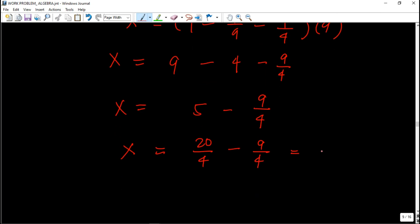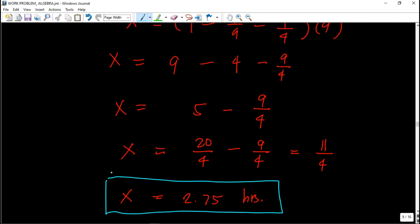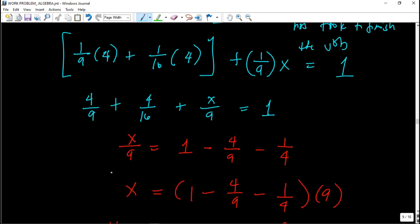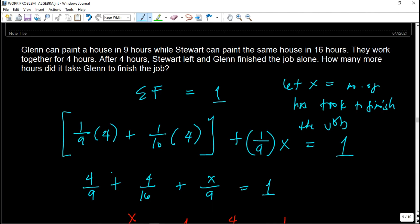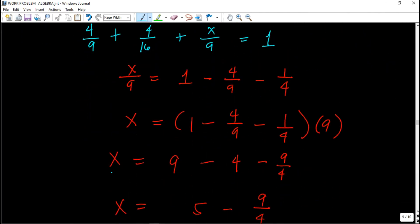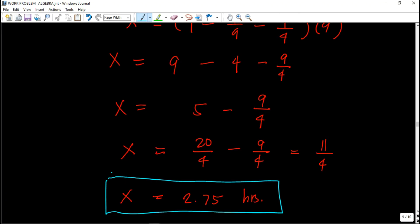So x equals 11/4, which gives us 2.75 hours. This means that after Stuart left, Glenn consumed another 2.75 hours to finish the job. That's how you analyze a work problem.